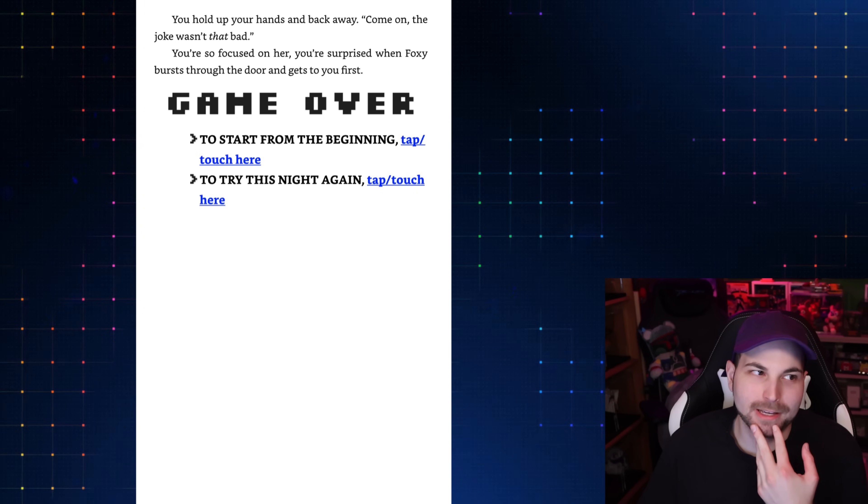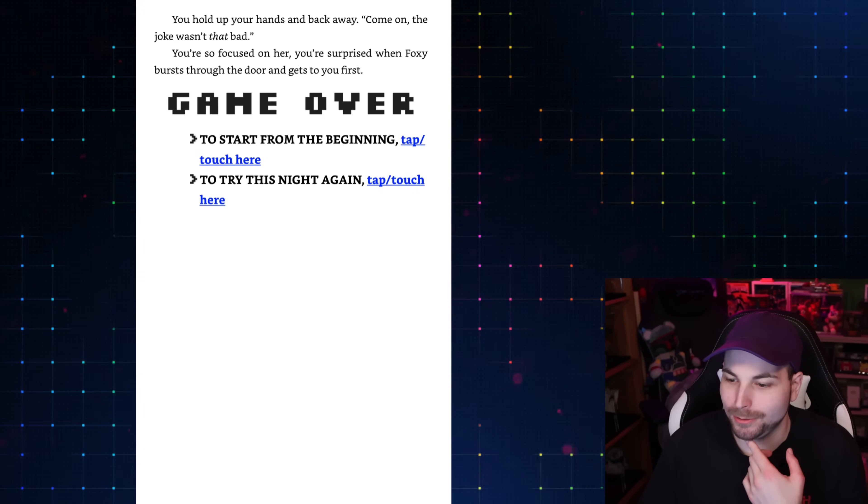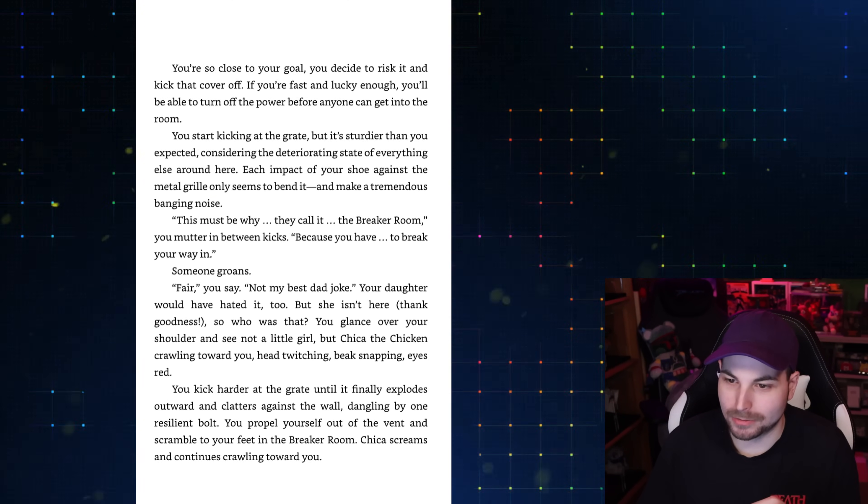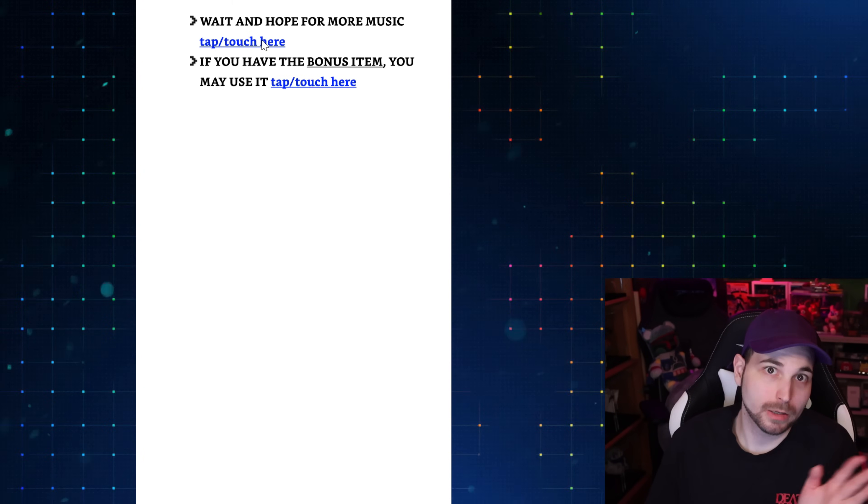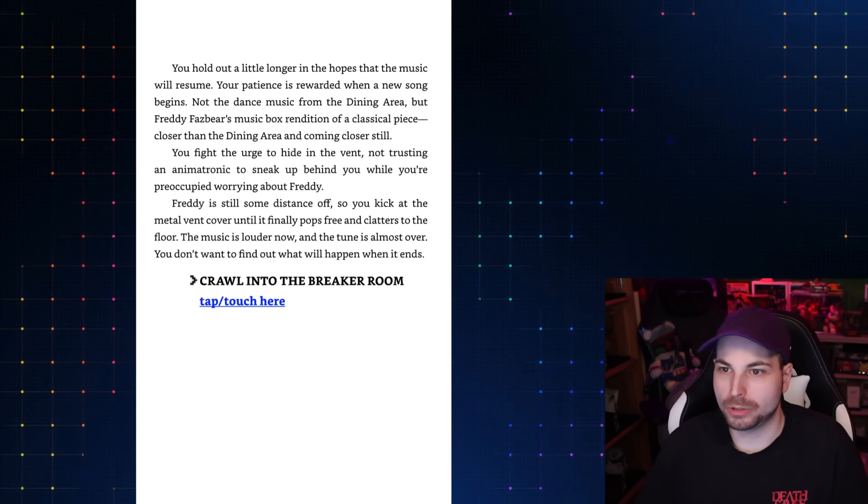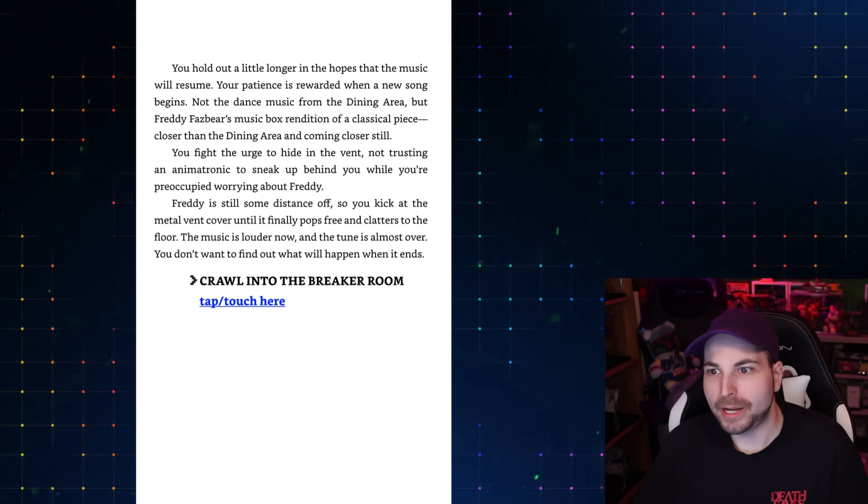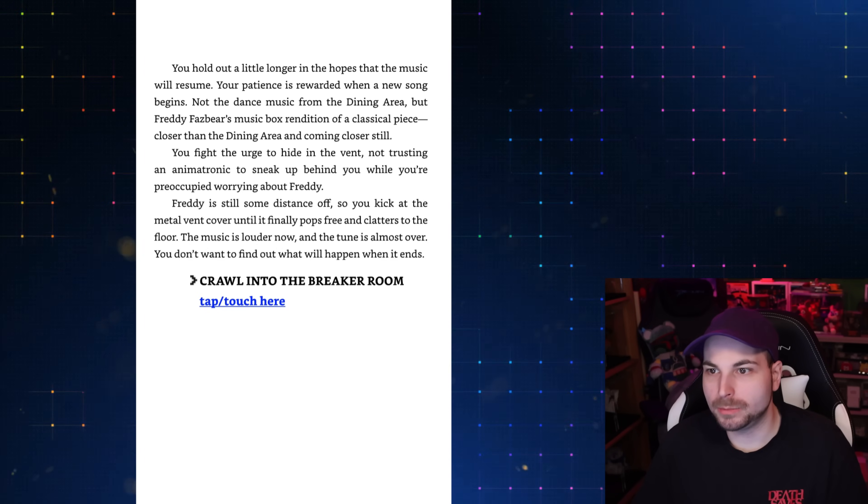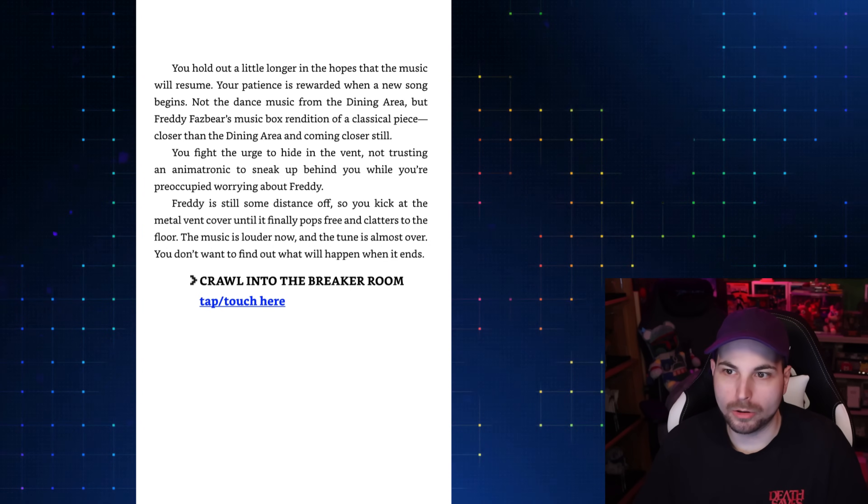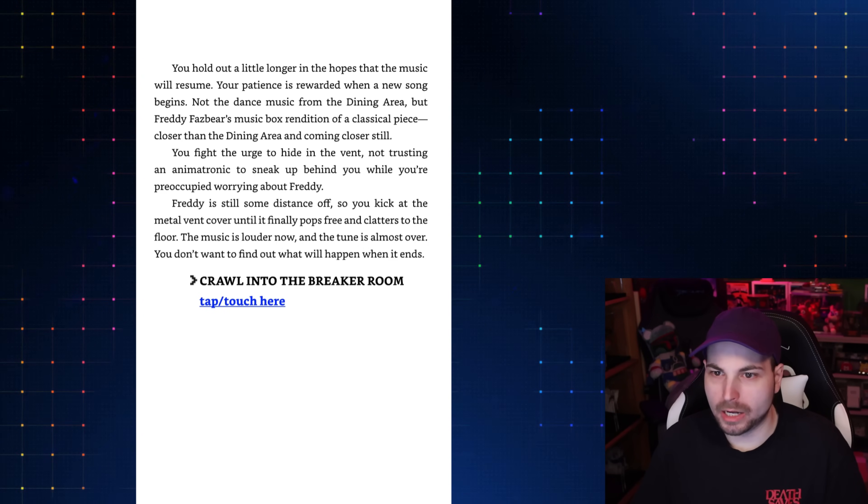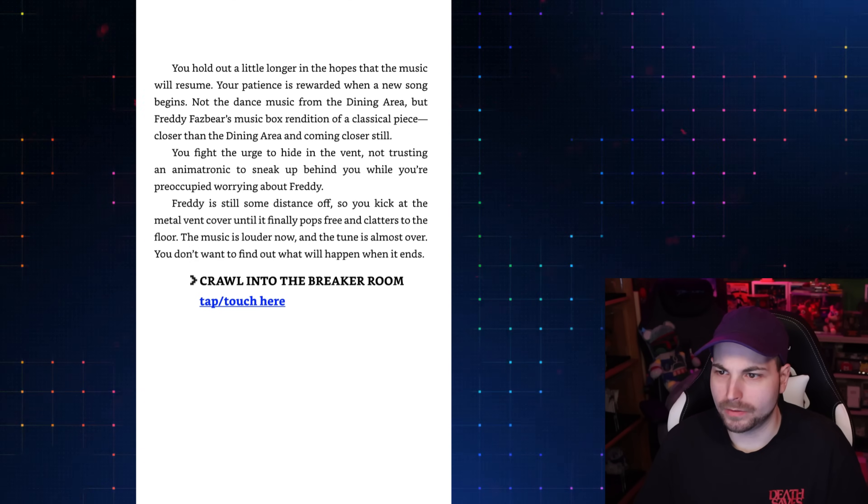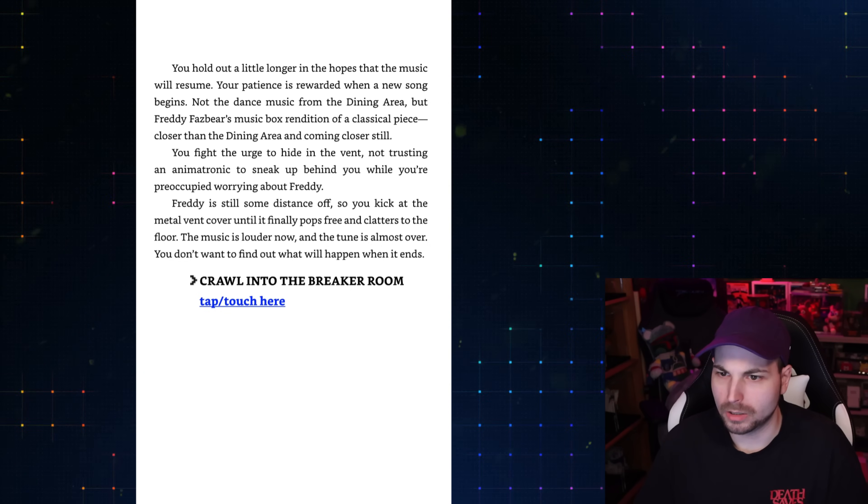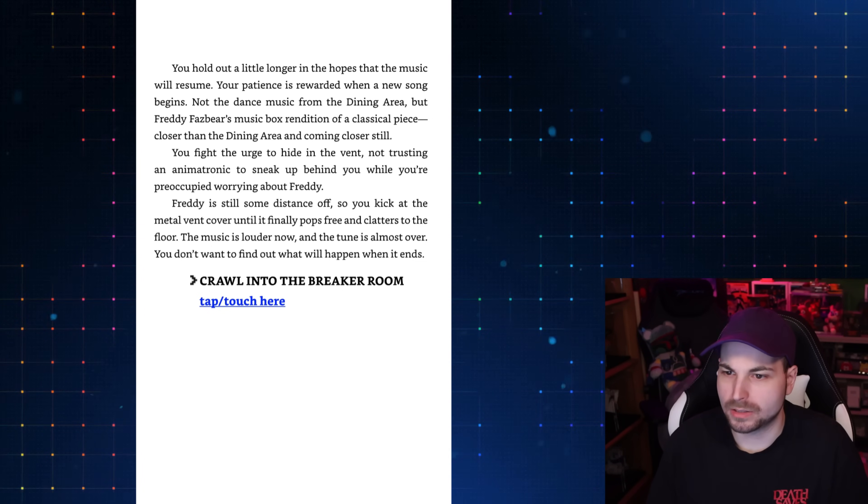I always have this thing about how Suzy is characterized a lot more than any of the other MCI kids. So Suzy potentially groaning at this dad joke is very funny to me, like theorist funny, not haha funny. Okay, so we're gonna hope for more music. Your patience is rewarded when a new song begins. Not the dance music from the dining hall, but Freddy Fazbear's music box rendition of a classic piece. Closer than the dining area and coming closer still. You fight the urge to hide in the vent, not trusting an animatronic to sneak up behind you. You kick at the metal vent cover until it finally pops free. The music is louder now, and the tune is almost over. You don't want to find out what will happen when it ends.